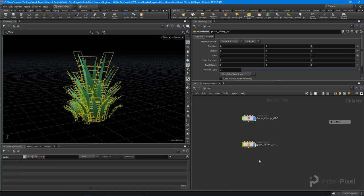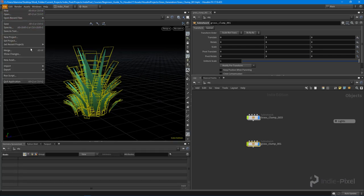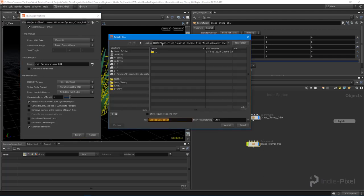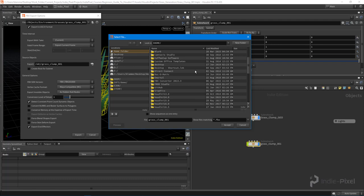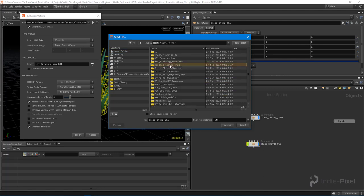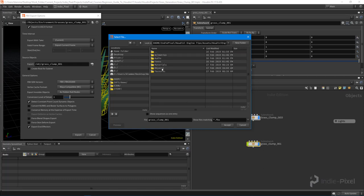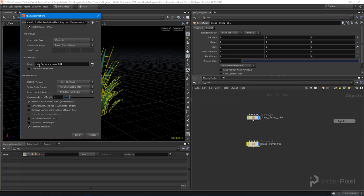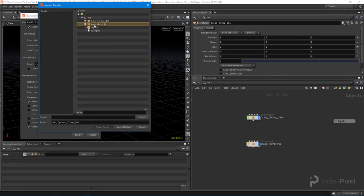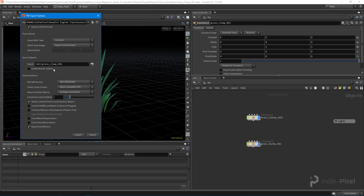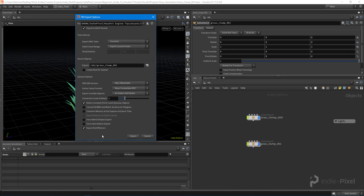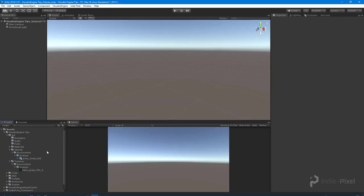Now I want to export this out to Unity. I'll select it, come up here and say 'Export Film Box', and navigate to my Unity project — the documents folder, indie pixel, my Unity project, then art > objects > environment > grasses — and save the grass clump as an FBX file. I need to select the node I want to export, which is 'grass clump 01' because it has all our LODs underneath. I'll hit 'Accept Pattern', and make sure that 'Create Root for Subnet' is turned off, as this will allow us to create that LOD group properly.